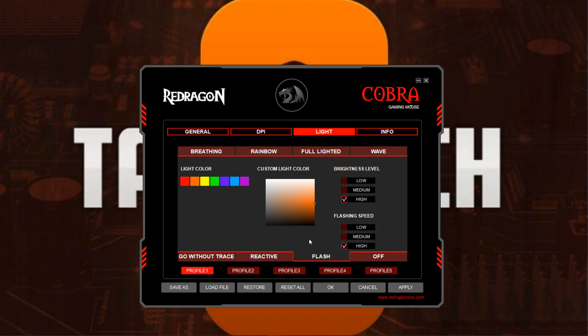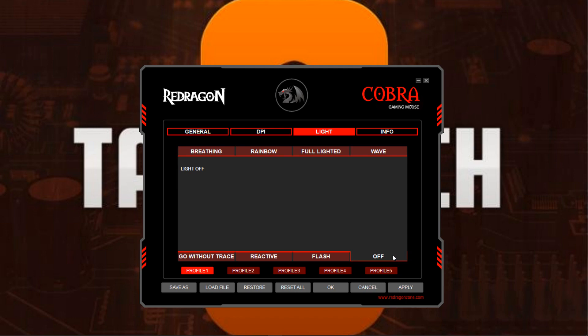Then we have Flash, which just flashes kind of like a turn signal on a car. You can choose one color that you want it to flash and change the brightness level and flashing speed. The last tab in the lighting section simply turns all the lights off so the mouse just sits there dark.